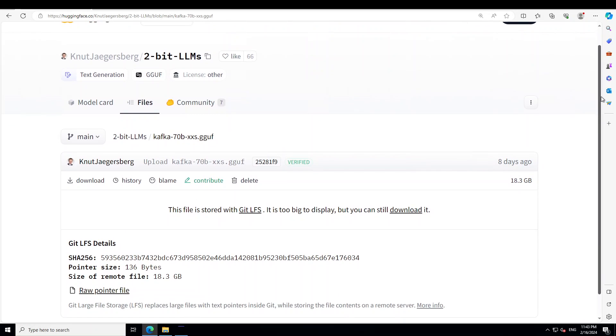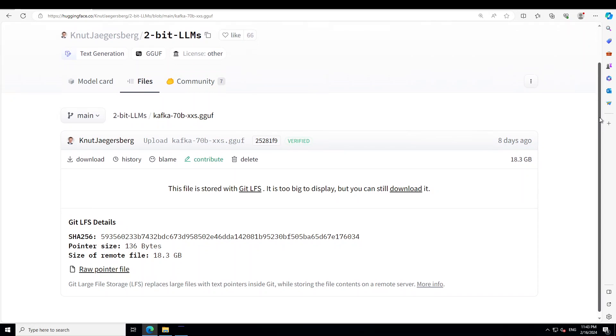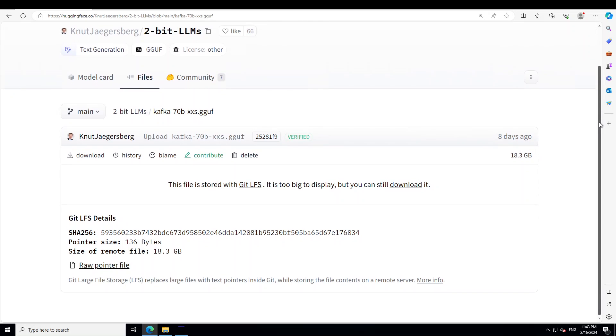I want to go with this Kafka 70 billion XX dot GGUF. If you don't know what GGUF is, I already have done a detailed video in very simple language. Just search on the channel. From here just click on download. This is going to download this model on your local system.